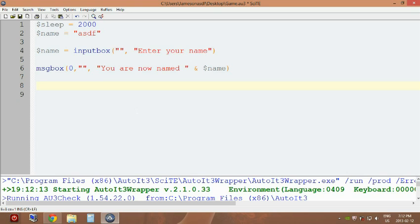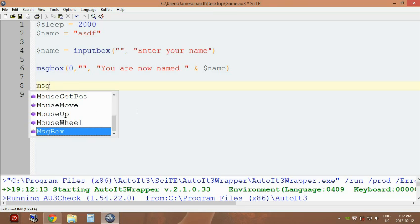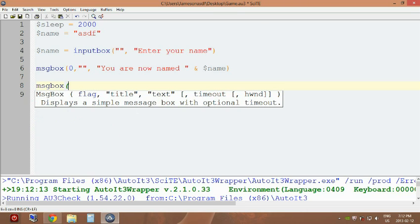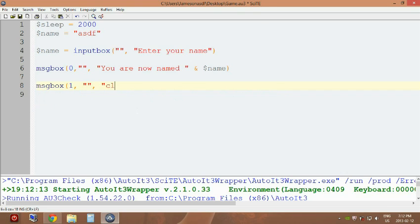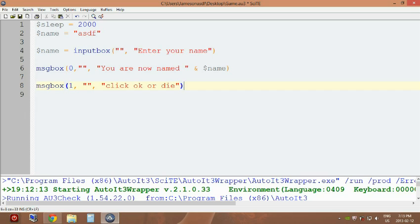So what we're gonna do here is message box, one flag of one, no title, and 'click ok or die'. Fair enough.